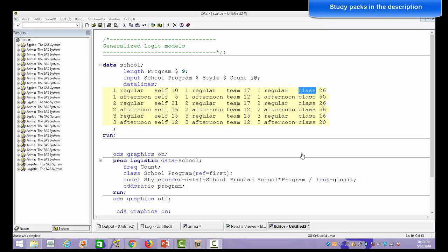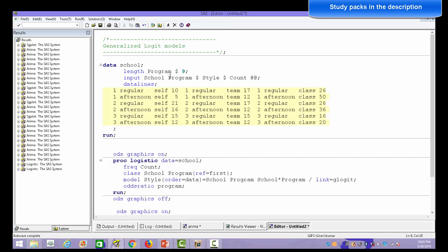In this video I'm going to talk about what the generalized logit model is and when we use it. I'm going to take an example to demonstrate its use. Here is a dataset called 'data school' which has three variables — one dependent and two independent. The dependent variable is 'style of teaching of mathematics,' with three different categories: self-learning, learning in a team, and classroom teaching. The intention is to see what factors are responsible for students liking a particular style of teaching.